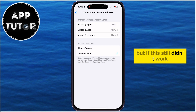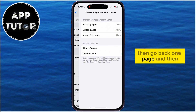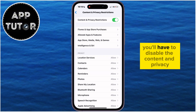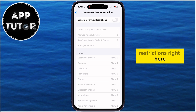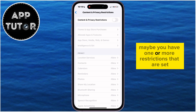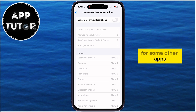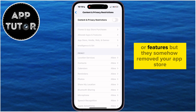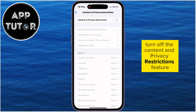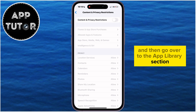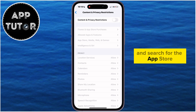But if this still didn't work, go back one page and disable the Content and Privacy Restrictions right there. Maybe you have one or more restrictions set for other apps or features that somehow removed your App Store or caused similar issues. So turn off the Content and Privacy Restrictions feature, then go to the App Library section and search for the App Store.